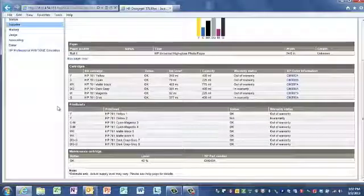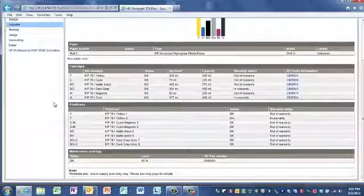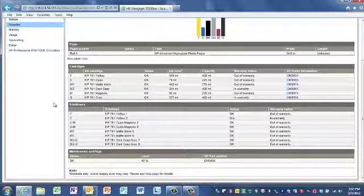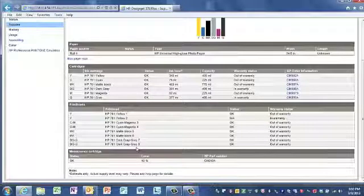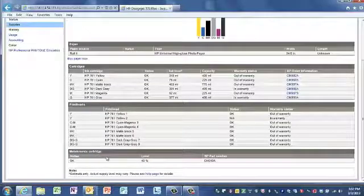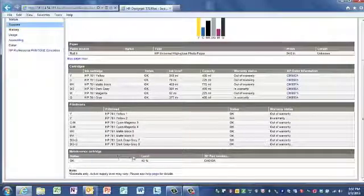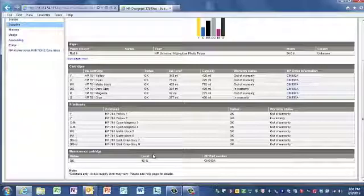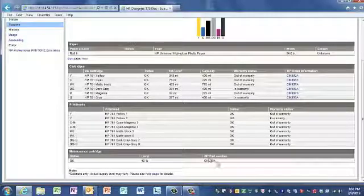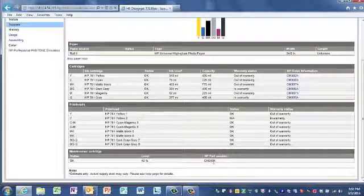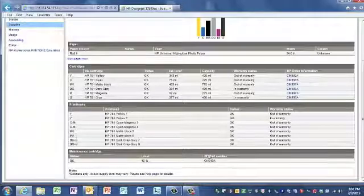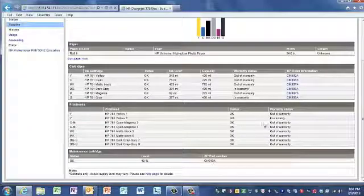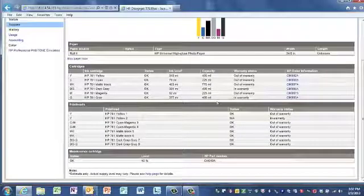You can also check on the print head health of the HP DesignJet T7100. And last but not least, you can also check on the health of the maintenance cartridge. In this instance, the HP maintenance cartridge is 40% full. The HP part numbers to replace these products are listed here and here.